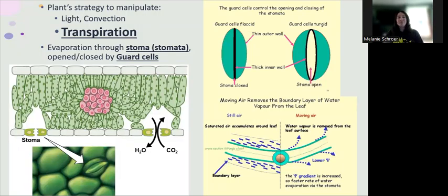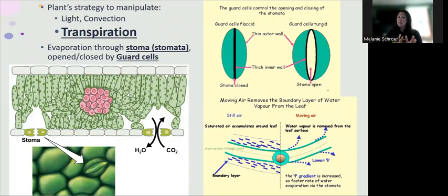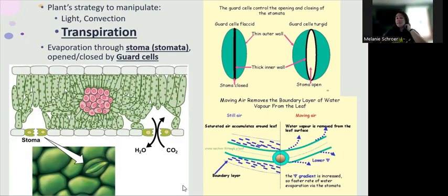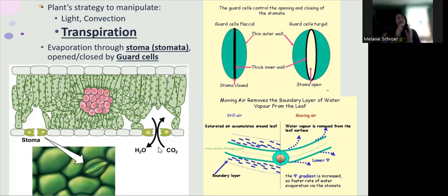Water loss. Plants have to have a strategy to manipulate light and convection — and therefore heat loss — but they also need to have a strategy to manipulate transpiration, essentially evaporation from a plant. Just as a basic review: if we look at a cross-section through a plant leaf, photosynthesis happens within the mesophyll cells. On the surface of the leaf there are specialized cells called guard cells, which can open or close little pores called a stoma (singular) or stomata (plural). This is what they look like under the microscope.